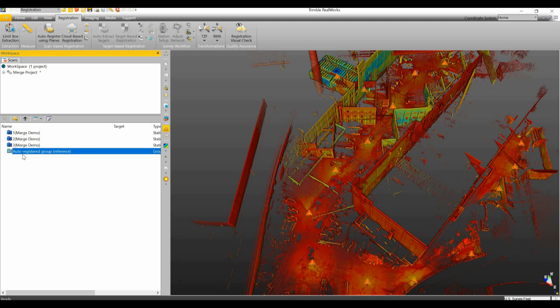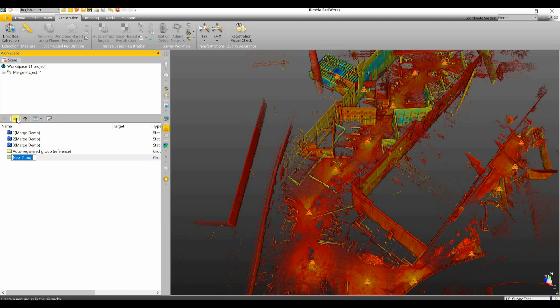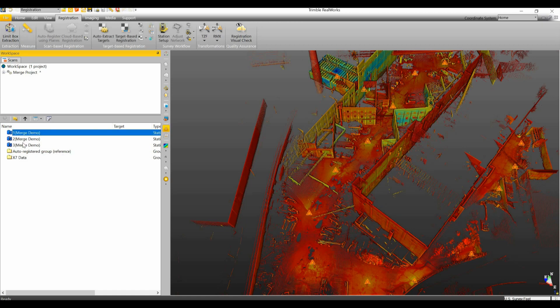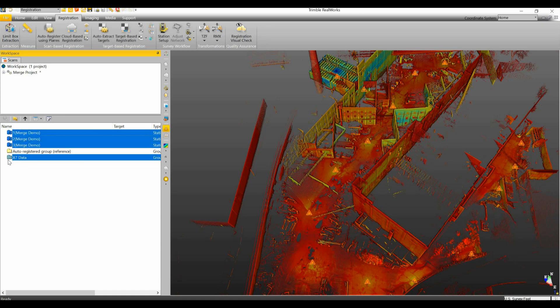Now there's a group down here for the TX8 data set. There is no group here for the X7 data set. So what I'm actually going to do is I'm going to create a new group and I'm going to take these data sets and put them into that folder.